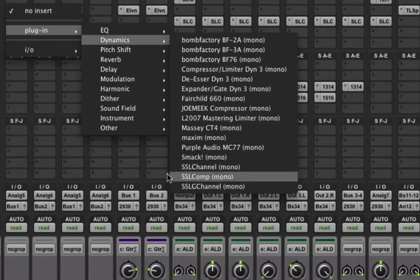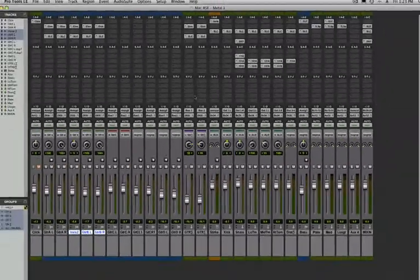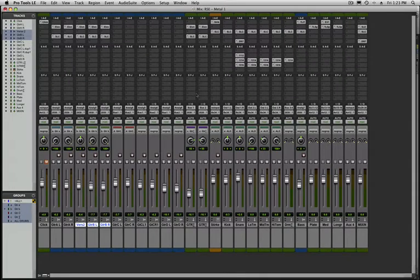Now if you have a plug-in that you end up using all the time, like your favorite EQ or your favorite dynamics, it's nicer to have them right when you click on the plug-in insert box.